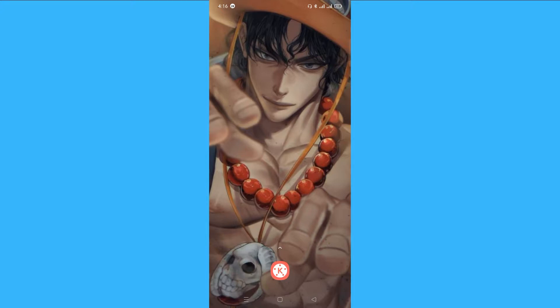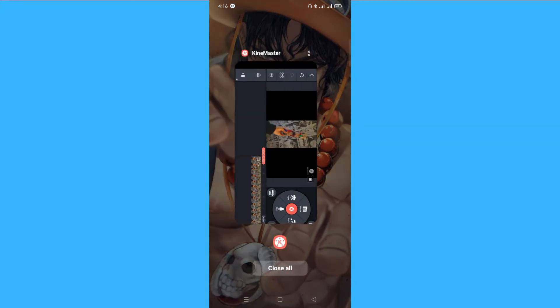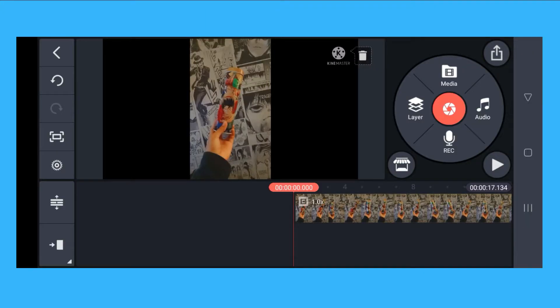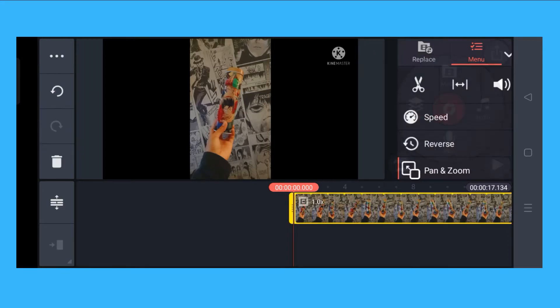If it's updated, you can now proceed to our tutorial. First, open the application and choose a video that you want to speed up. As I have here, this is the video that I want to speed up.